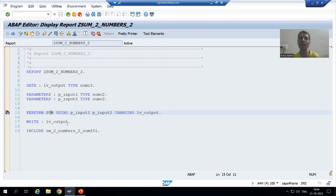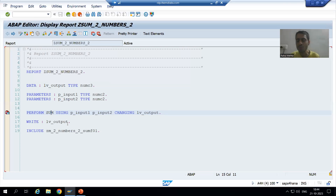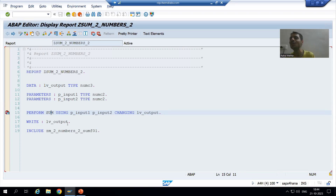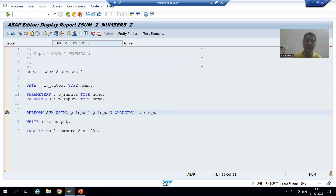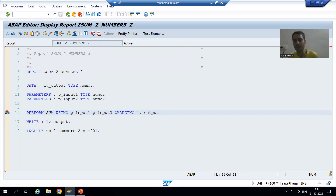Generally in interviews, when asked whether subroutines are reusable — like include programs or function modules — many people say no, but subroutines are also reusable. When you use the subroutine of one program into another program, that is called an external subroutine. In this video we will learn how to use a subroutine in another program, and then from the next video we will understand the concept of call by value and call by reference.